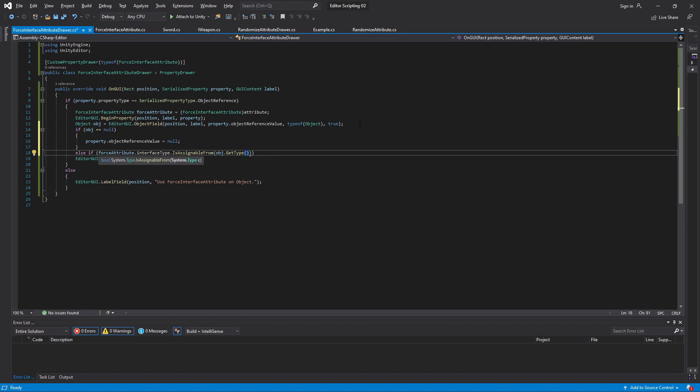The reason we can't use the typeof keyword is that typeof is run when the program is compiled and GetType is executed at runtime. To use the analogy from before, typeof is used on a template because then we know what the type is when we compile, but GetType is used on a concrete instance because we won't know exactly what it is before it is assigned a value.